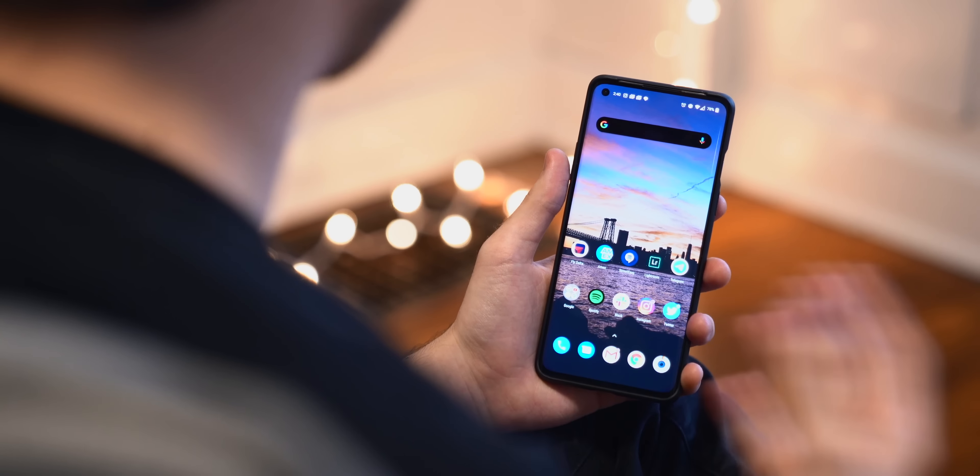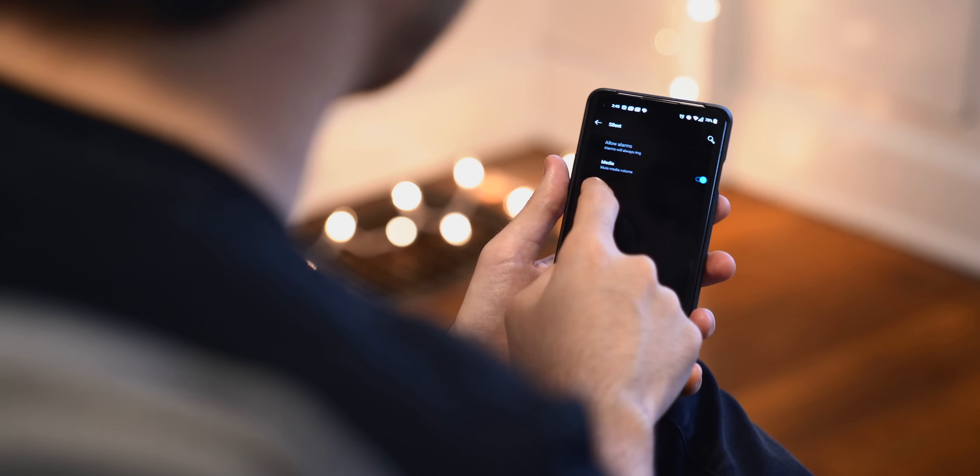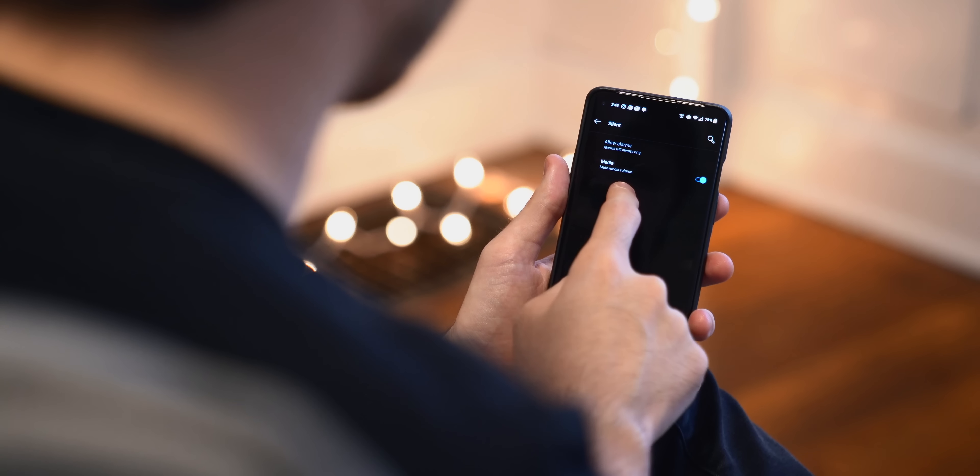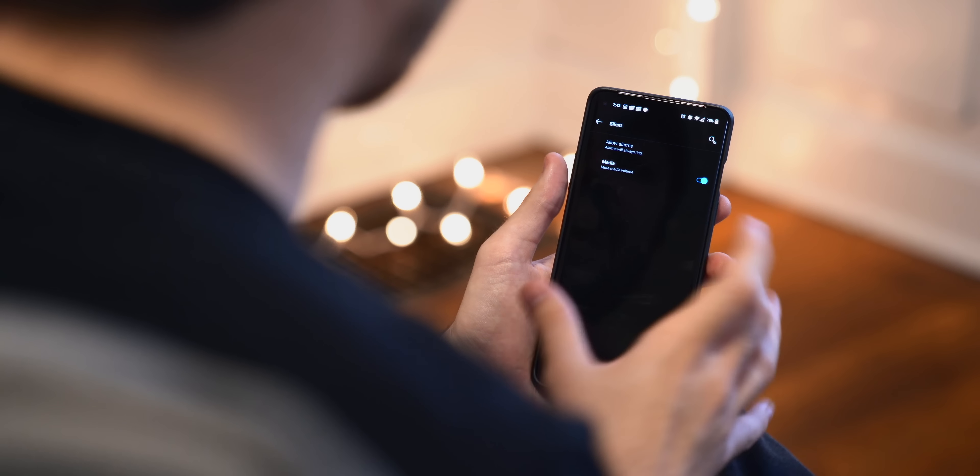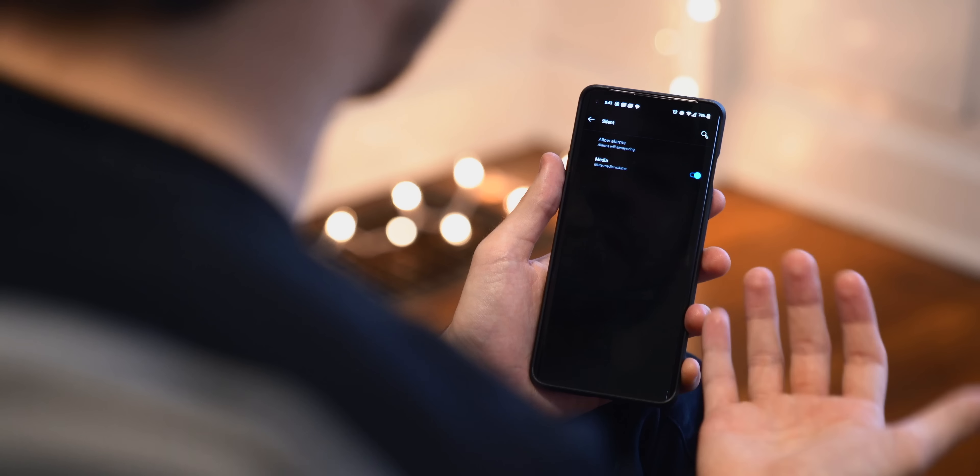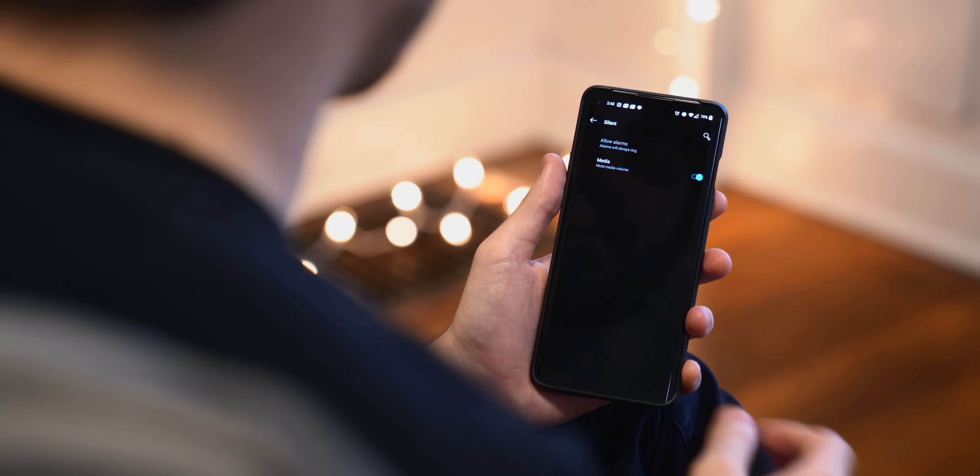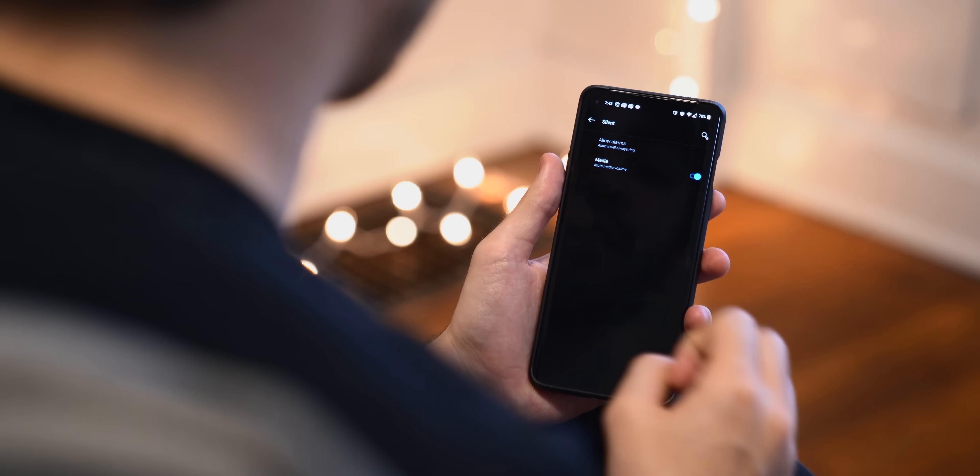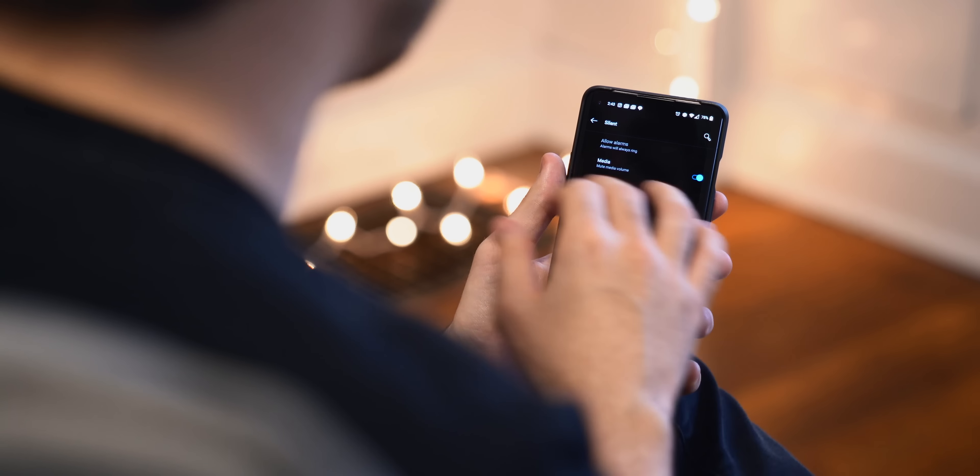You're pretty limited here in terms of what you can actually change, but I do like to jump into the ring settings and make sure that vibrate for calls is enabled, because otherwise by default the ringtone will go off when you get a phone call, but the phone's not going to buzz in your pocket. So if you're somewhere loud like a concert, you're totally going to miss that phone call. Another thing I like to enable is in the silent setting, make sure that mute media volume is on.